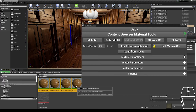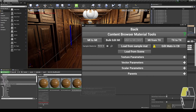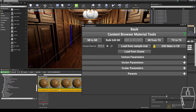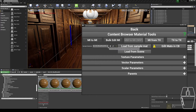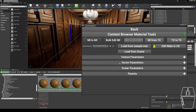The alternative is to make a selection in the Content Browser and choose a sample material by clicking the arrow, and then Load From Sample Material, which will also fill out all of the parameters.